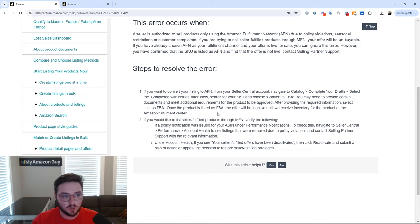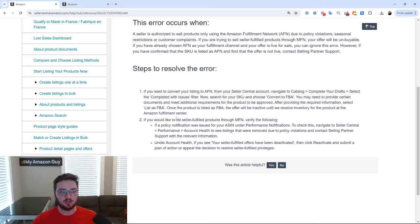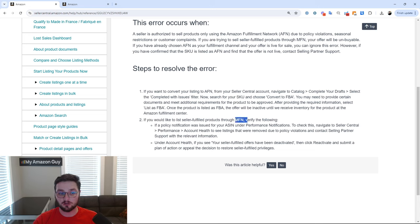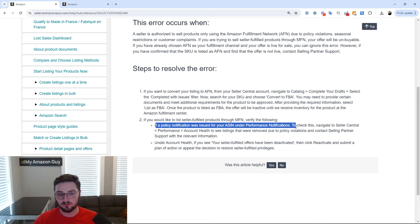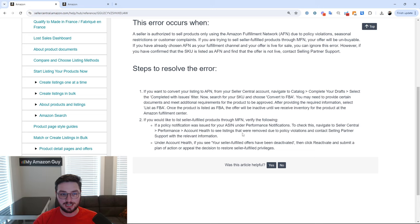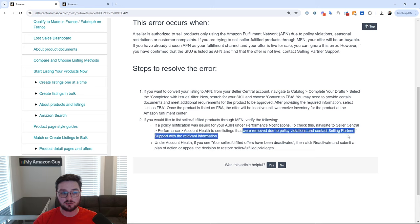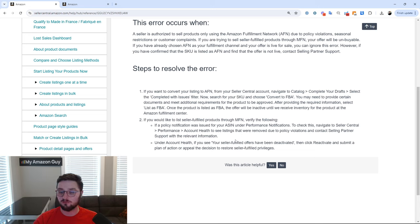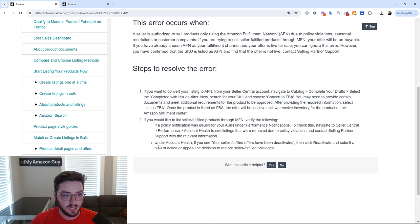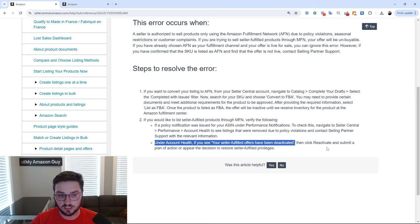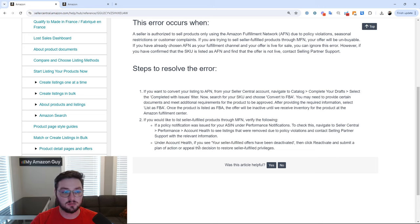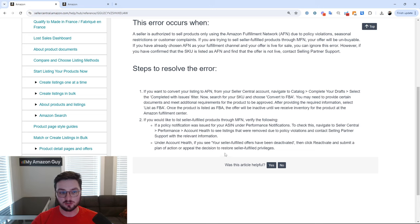Second one is if you think that you're supposed to be able to sell through MFN, you have a policy notification for your ASIN under performance notifications. Check it and get the policy violation removed via going to seller support. The next one being under account health, if you see your seller fulfilled being deactivated, then you have to click reactivate and submit a plan of action or appeal the decision to restore selling privileges.